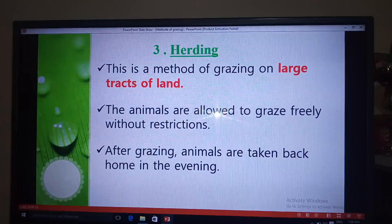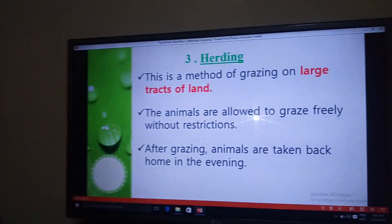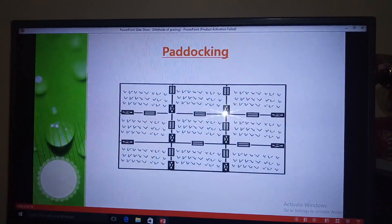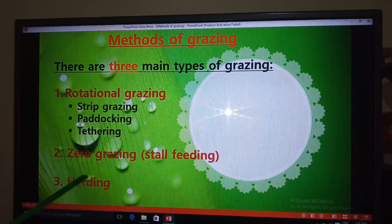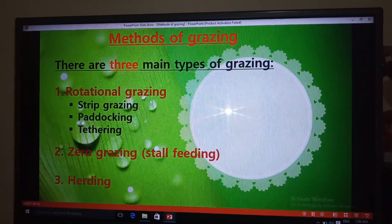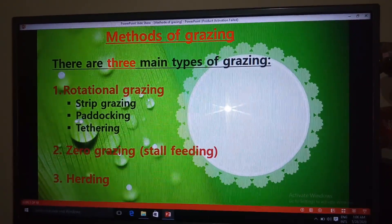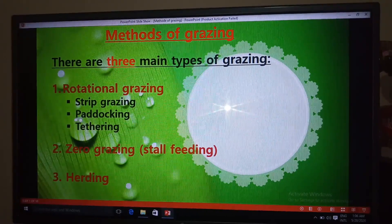So viewers, we've come to the end of the lesson. Those are the three methods of grazing — rotational grazing, zero grazing, and herding — and we've talked about all of them in detail. Hope you enjoyed the lesson. Feel free to subscribe and like. Thank you and goodbye.